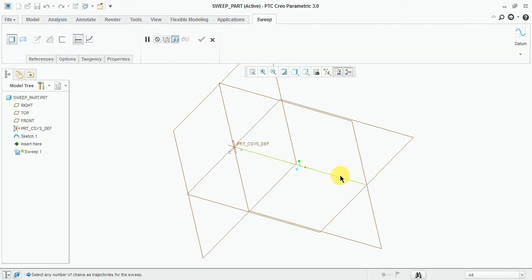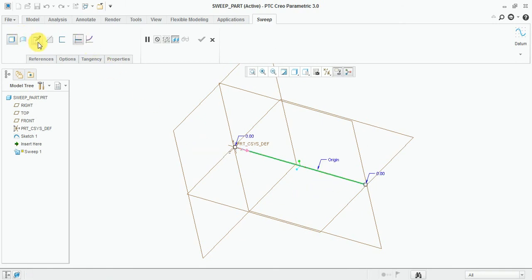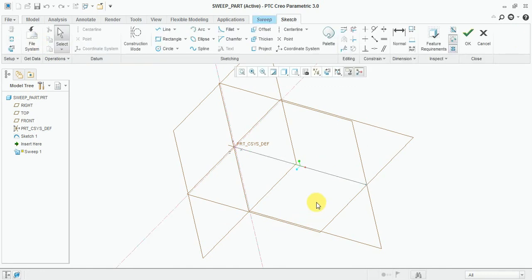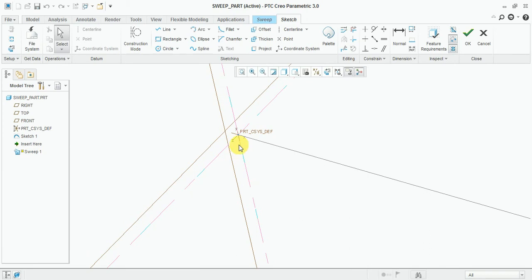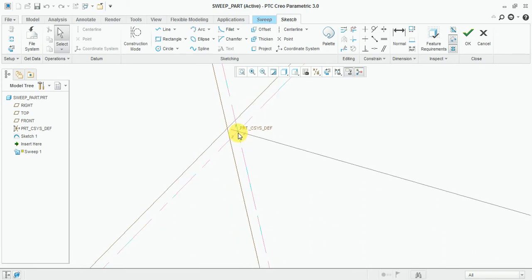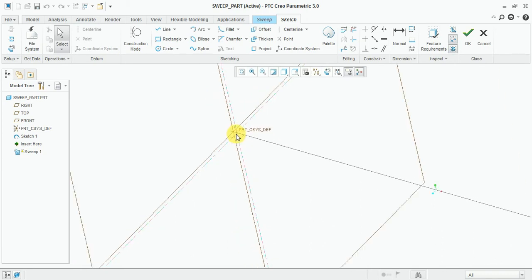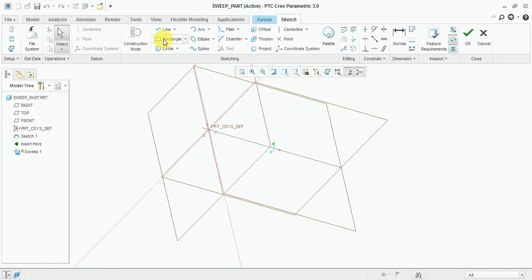Now select this reference line. You can see here, this option will be visible. This option is for this section. You can see your section will start from this point. Now select the rectangle.